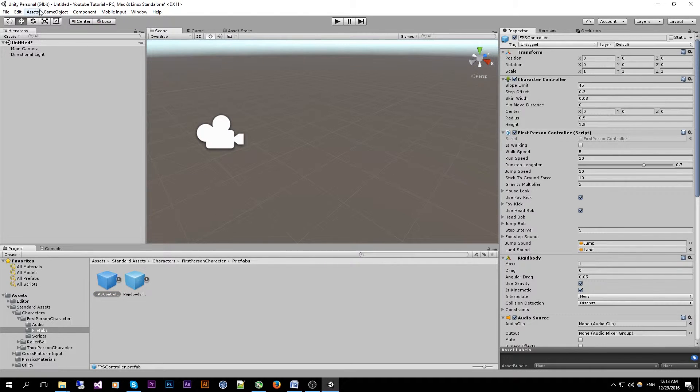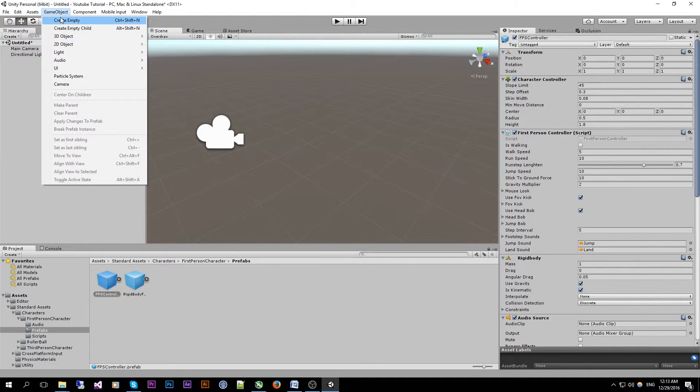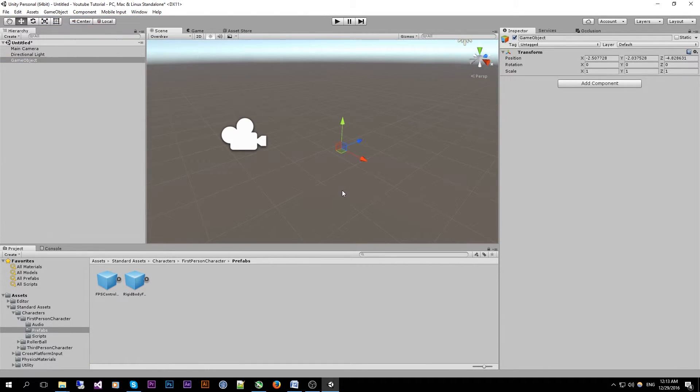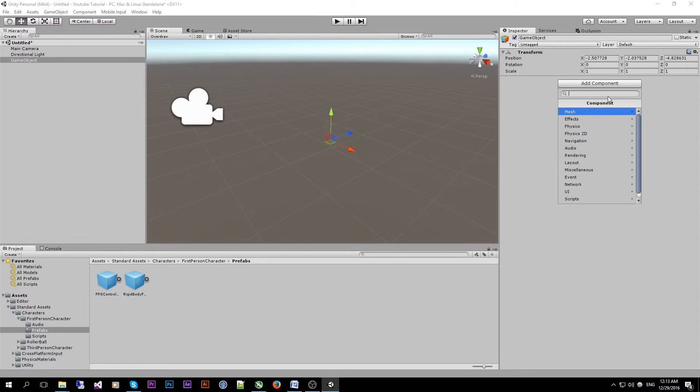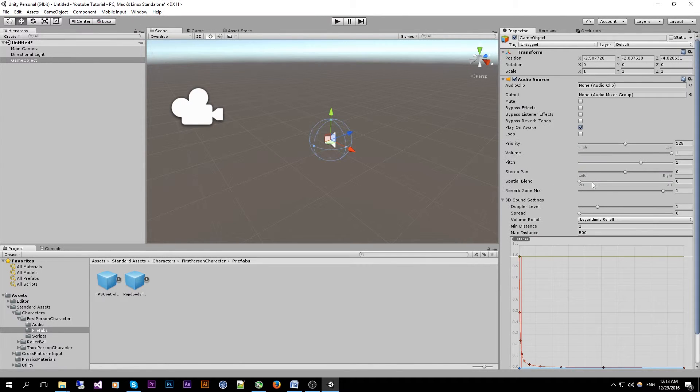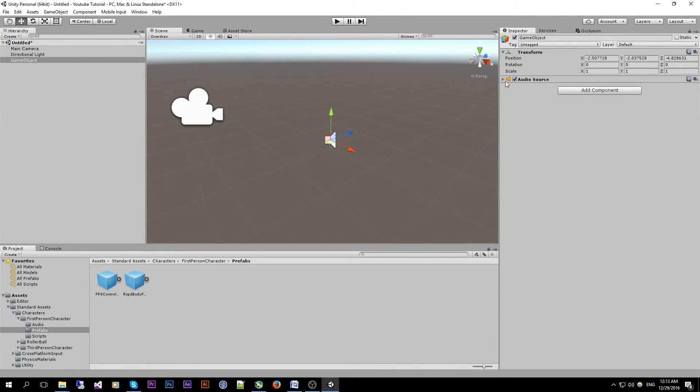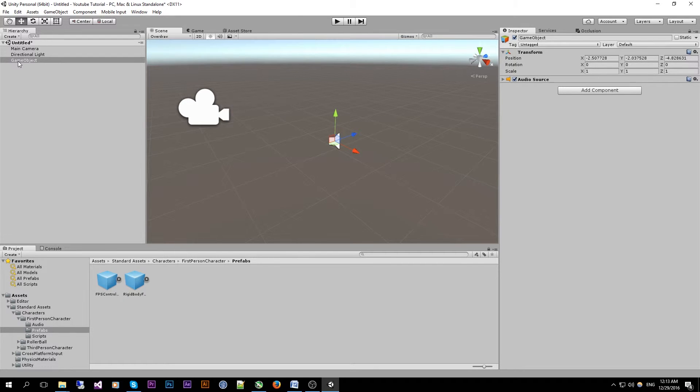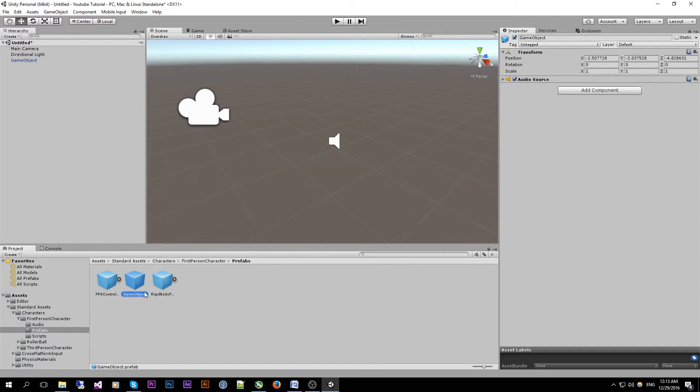So by just creating a, let's say create empty game object we add a component of audio source. And then we drag our game object inside the project pane and we create a prefab.